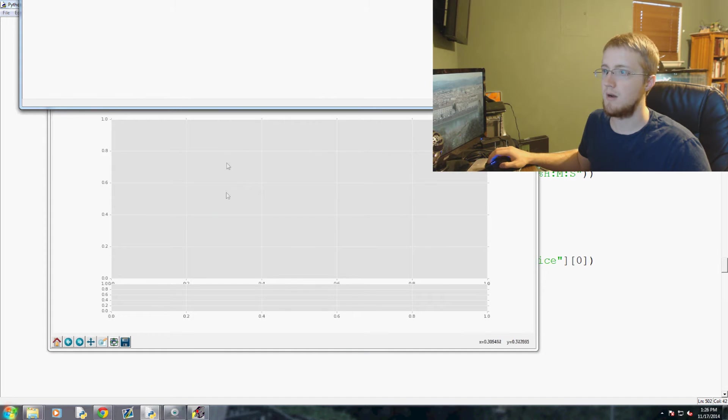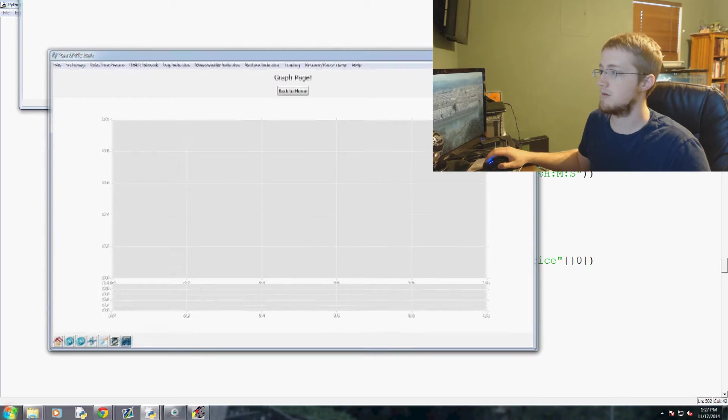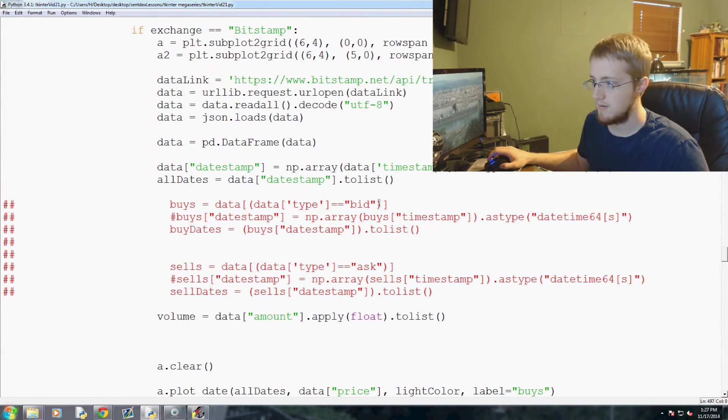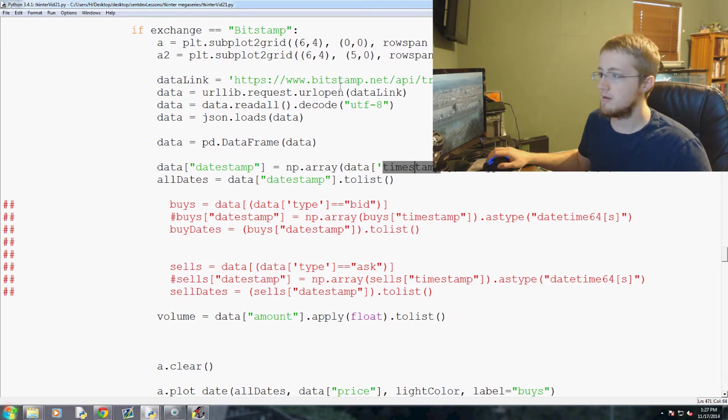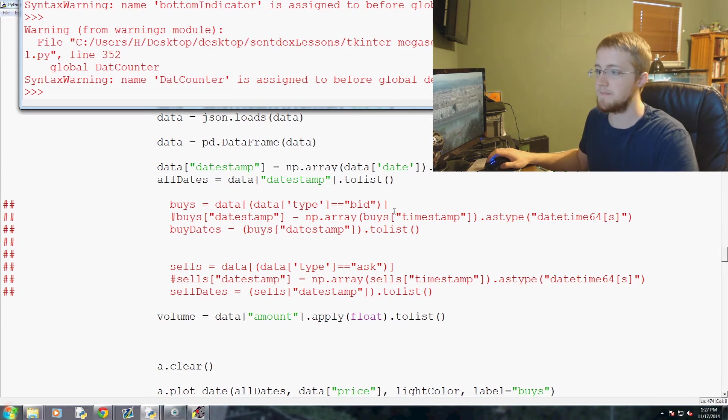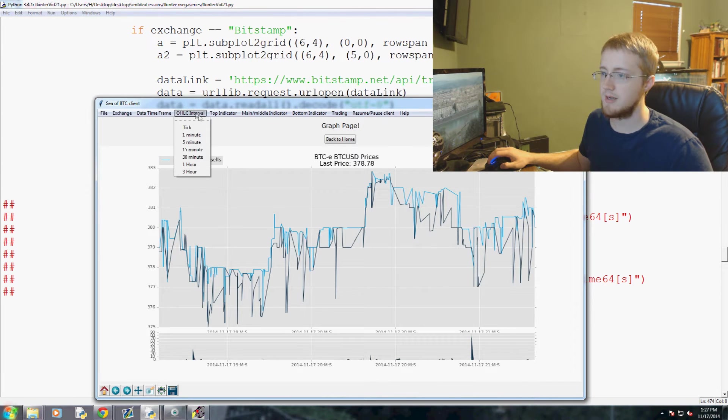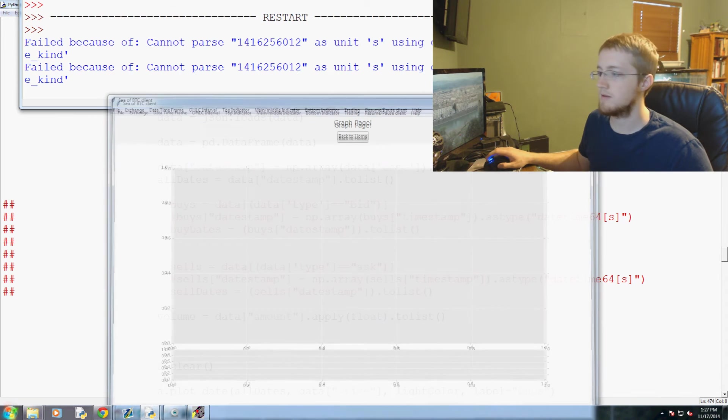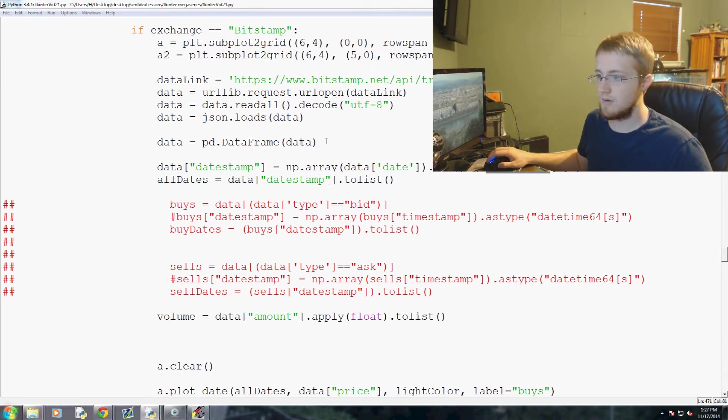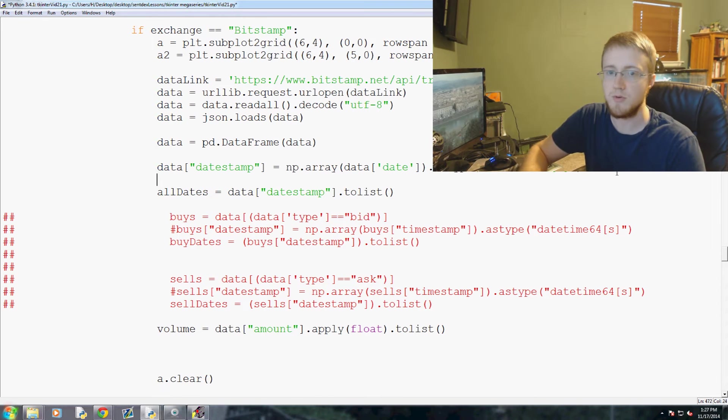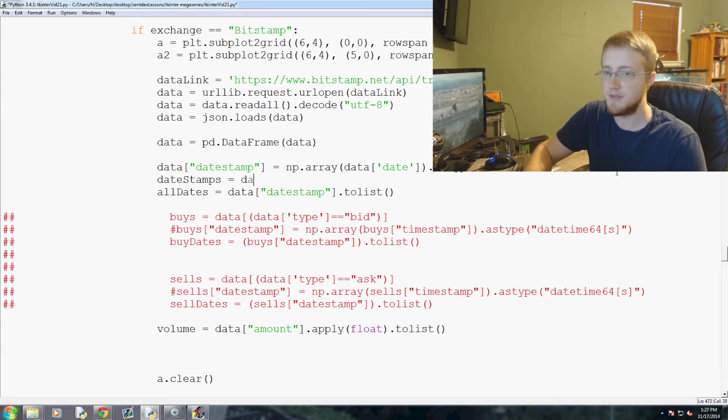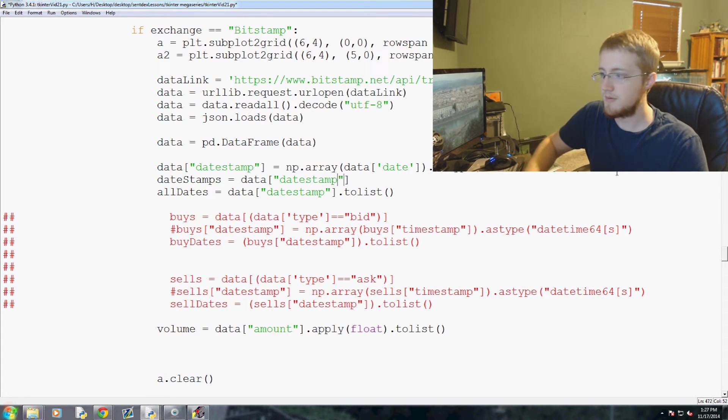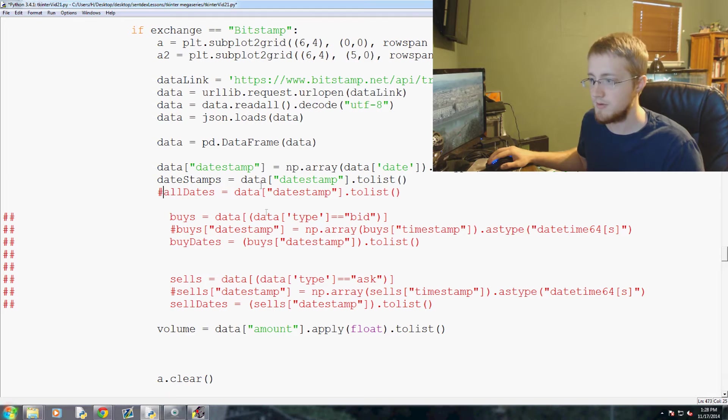All right, so that's BTC-E. Now we go here and change that to Bitstamp. Okay, failed because of timestamp. So let's close this and come back here. Okay, right, so data—let's see, theirs is date. So let's try that one more time. Exchange Bitstamp. Same kind—let's close out of this.